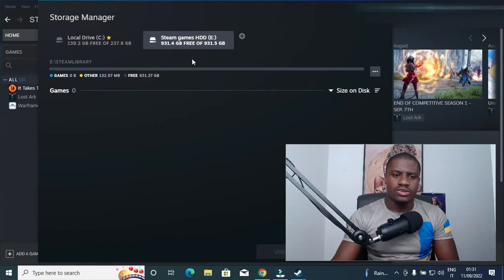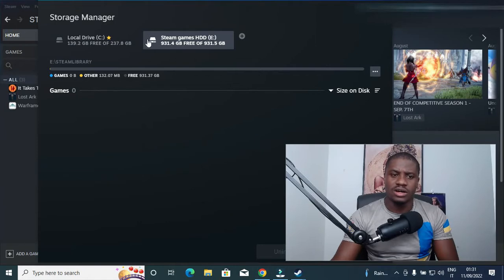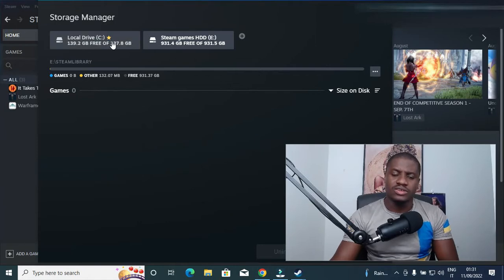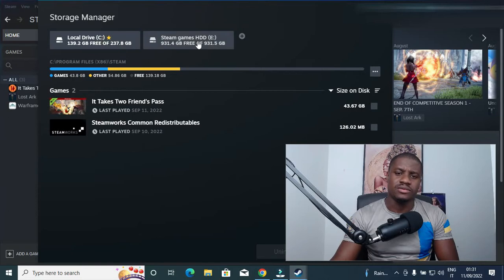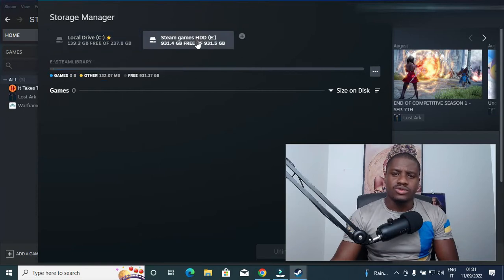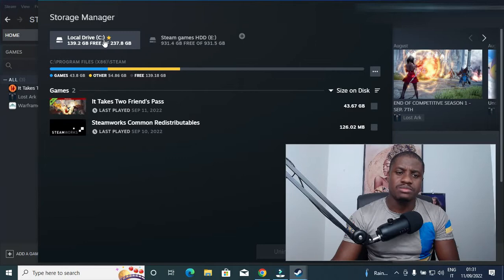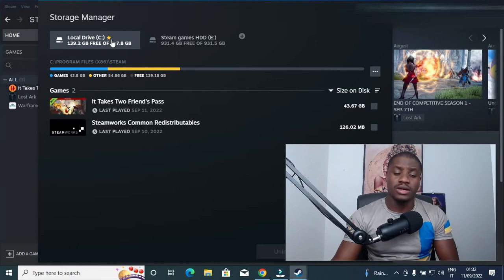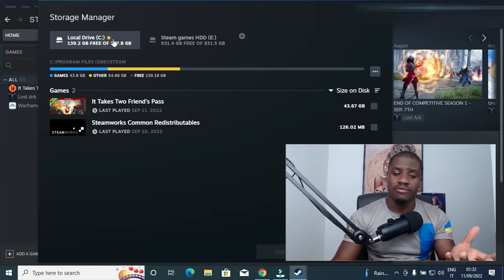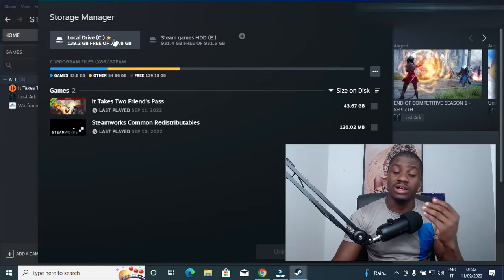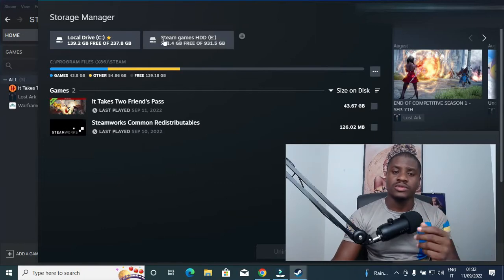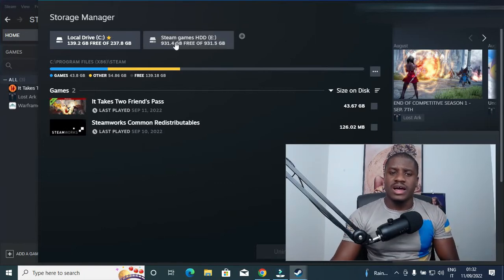So as you can see, I have the HDD in my Drive C list. As you can see, there's a little star up here, meaning this one is my permanent or my default hard drive where games will go automatically when I download directly from Steam. But I wish to make this HDD my permanent or my default saving drive.